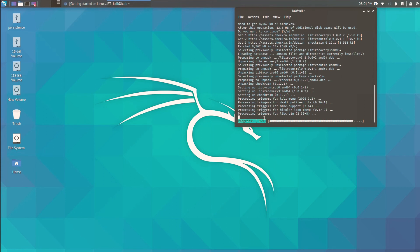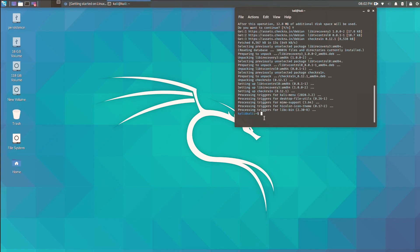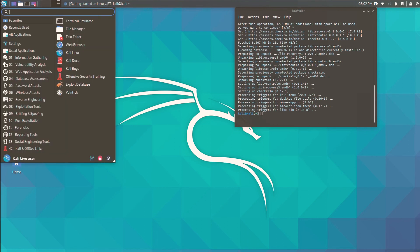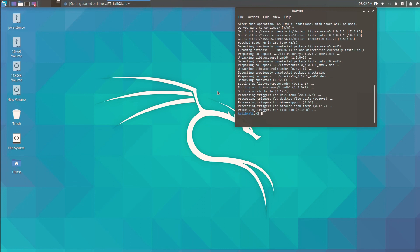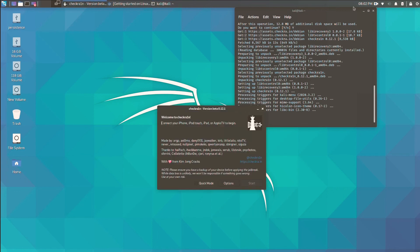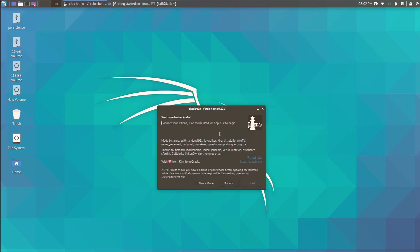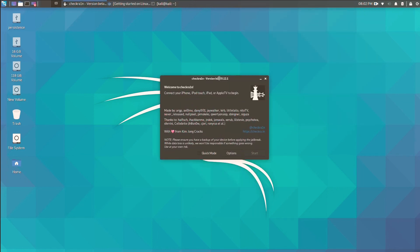And here it's done. So let me show you how you can access checkra1n. Just type checkra1n in your search bar and here you can see the checkra1n option appear. Just tap on it and here you can see checkra1n is open in your PC.